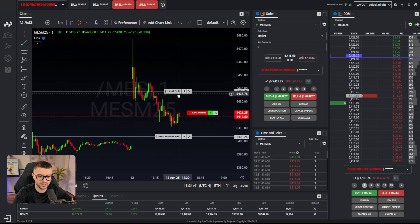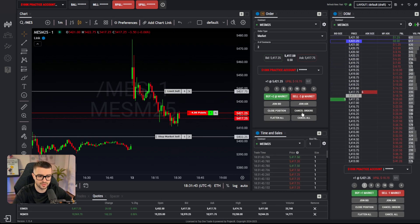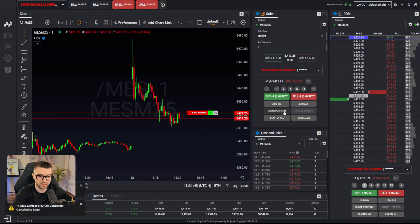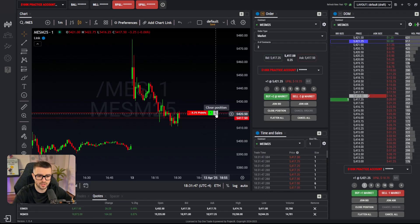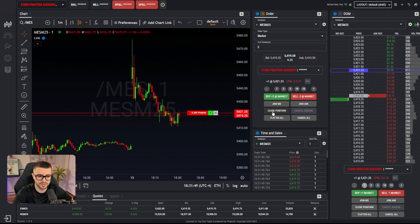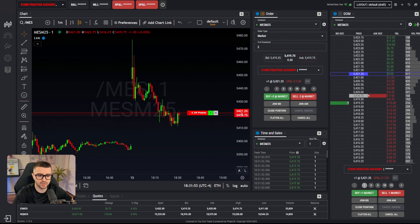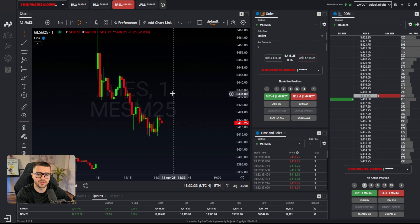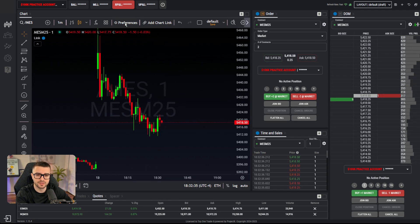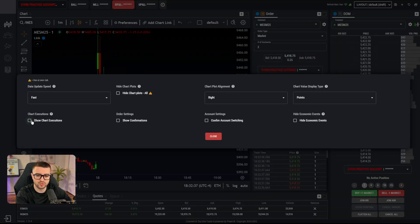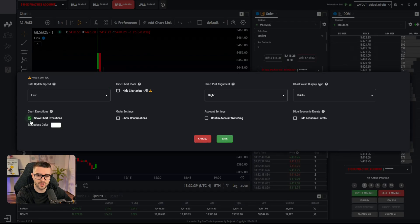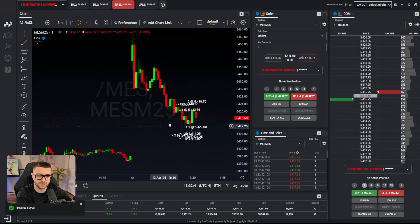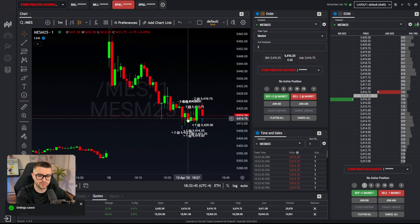On the chart there are also close position and cancel orders buttons. Cancel orders cancels pending orders; close position works like the flatten button — it's a market order that liquidates you automatically. Again, always use cancel all when leaving your desk, since orders placed on the chart are not linked.